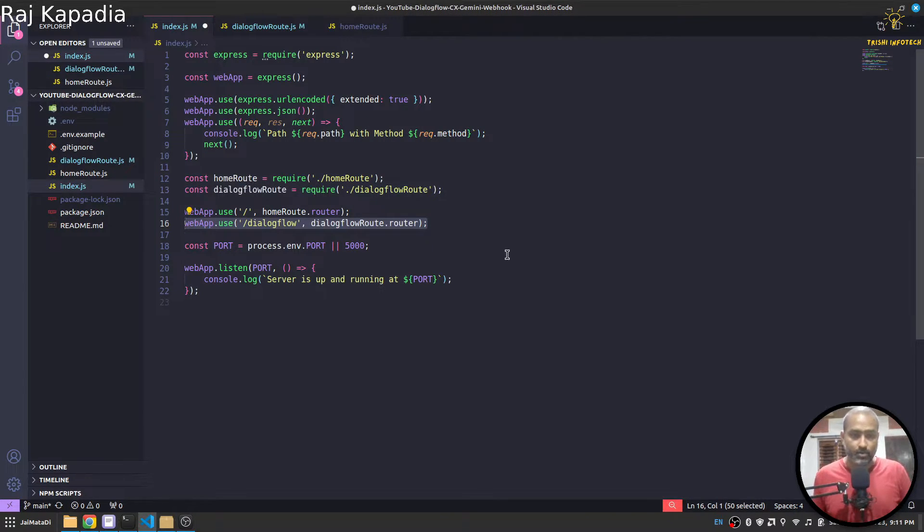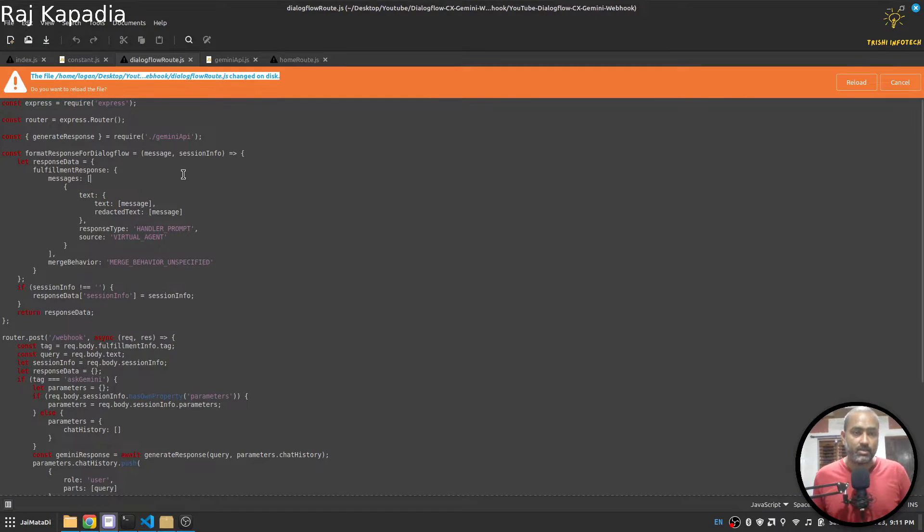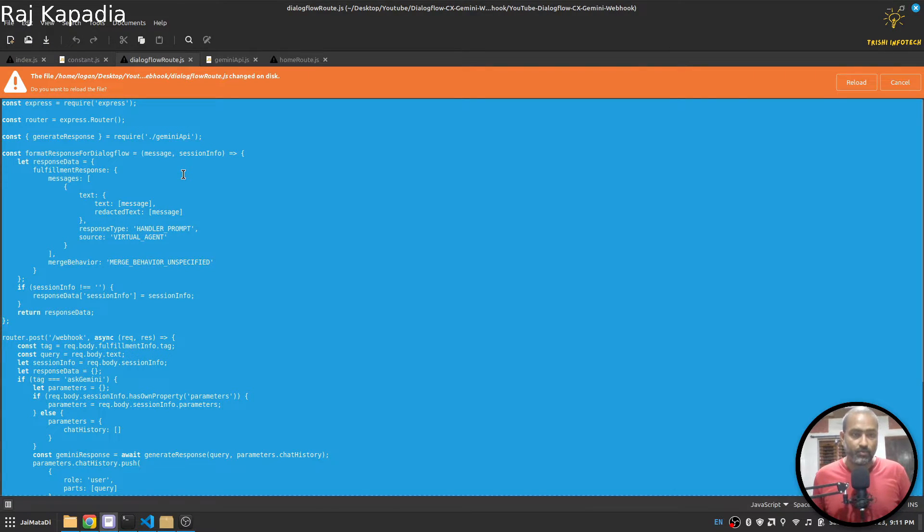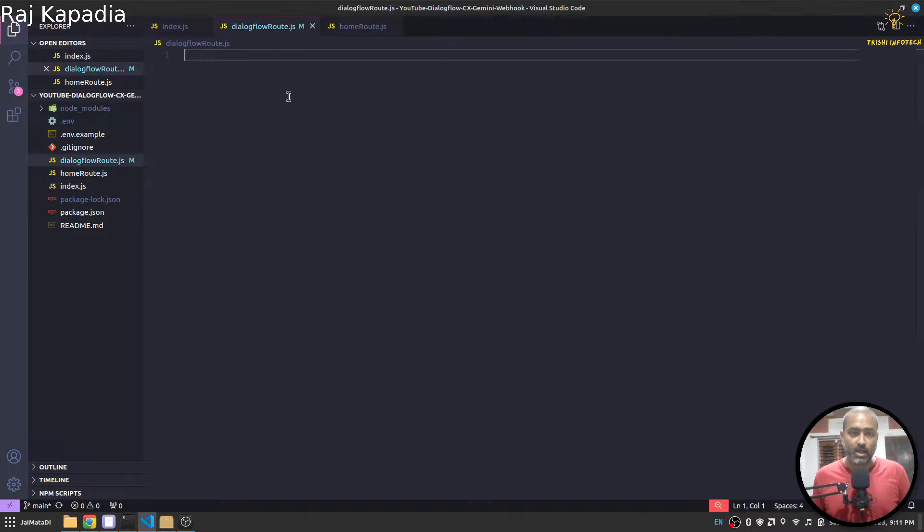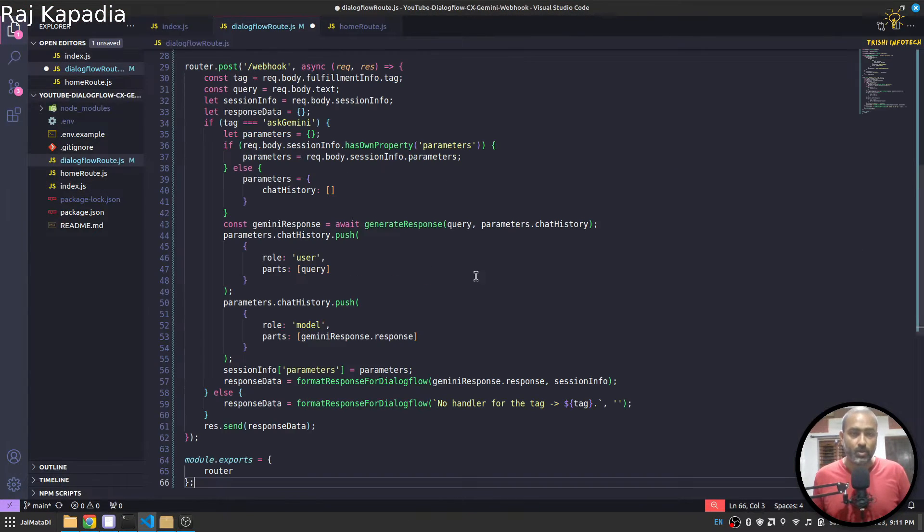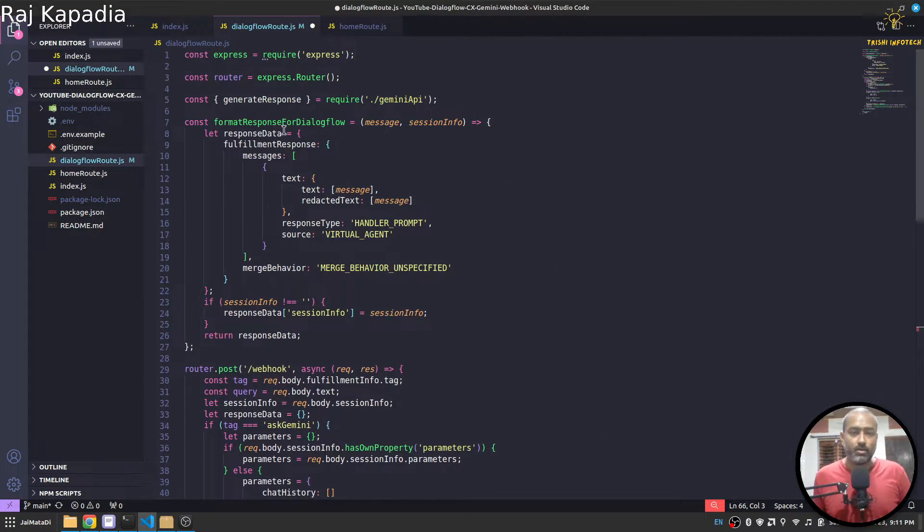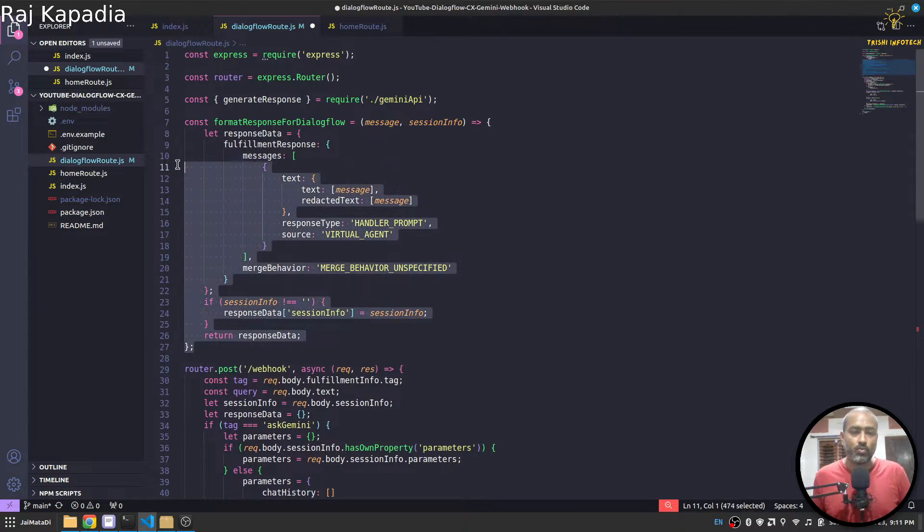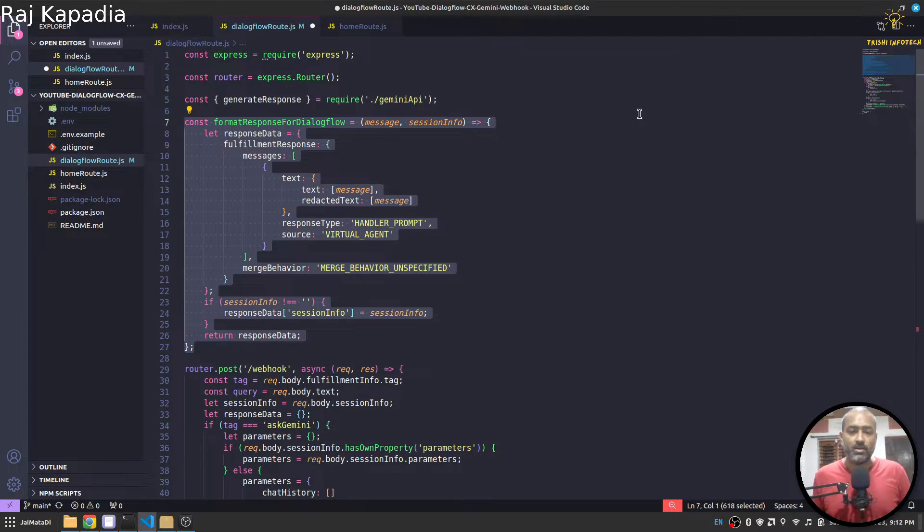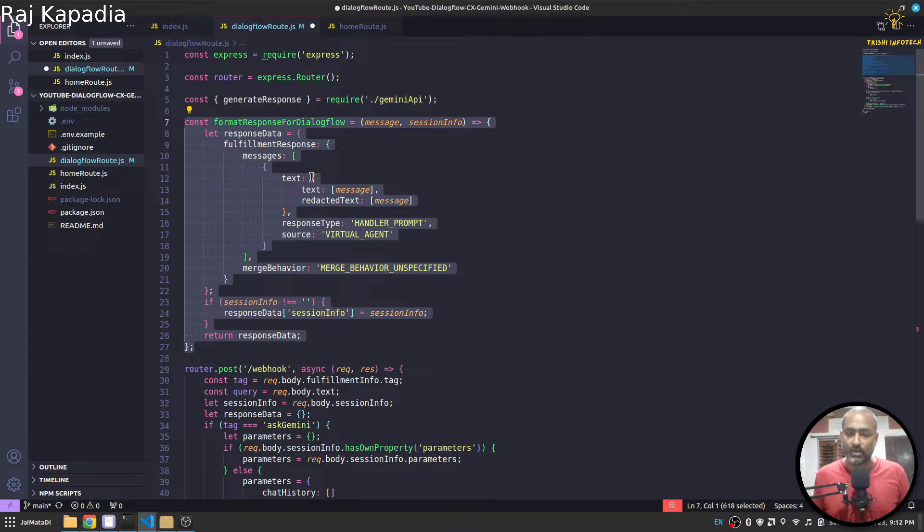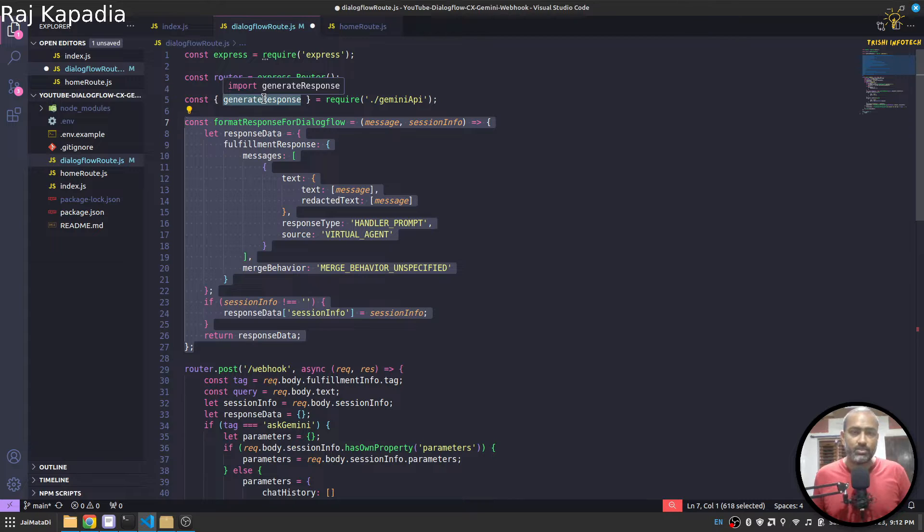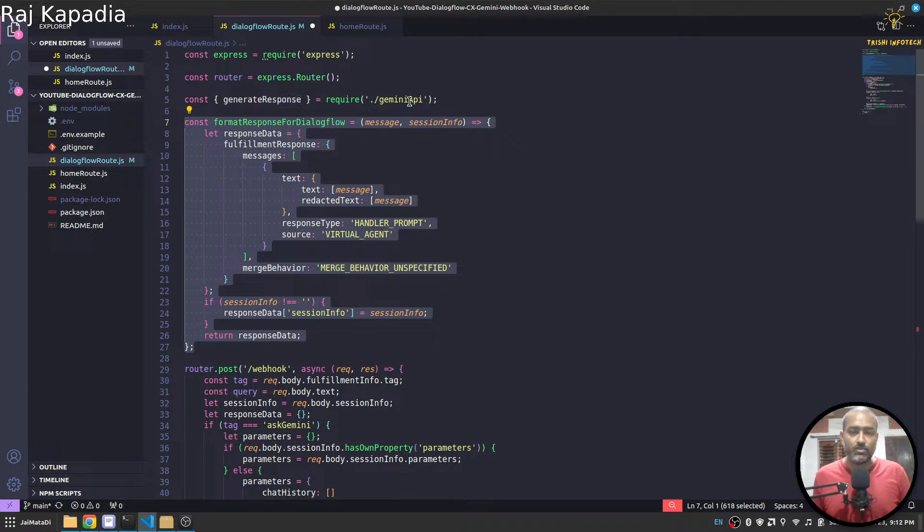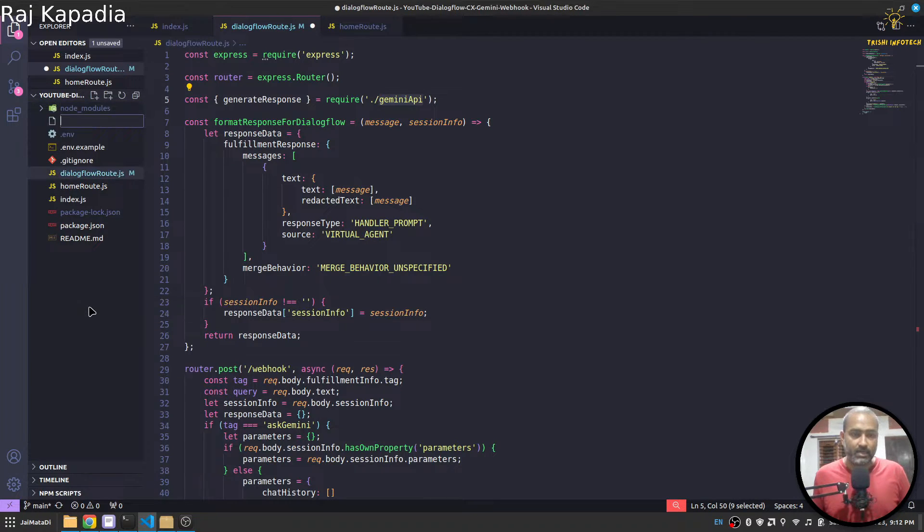Let me copy content from an existing written file. So here, first we have a function that formats text in a way that Dialogflow can understand. Then we have this generate response function which is coming from Gemini API. So let me create another file as well.